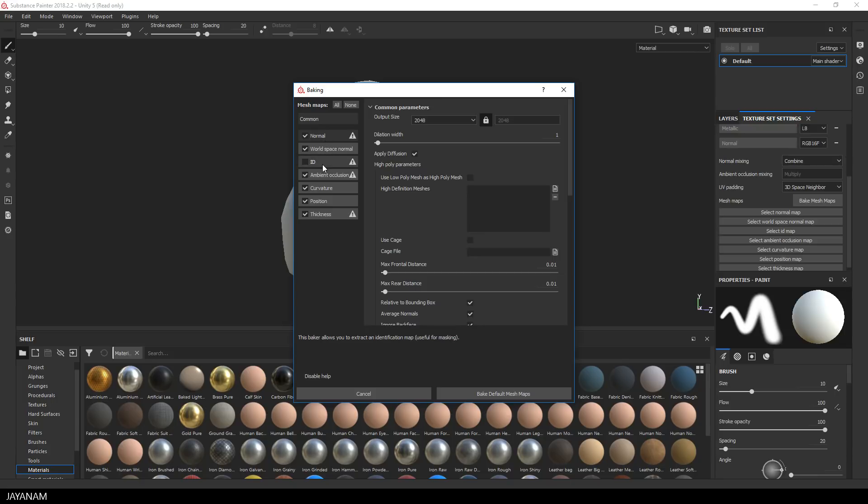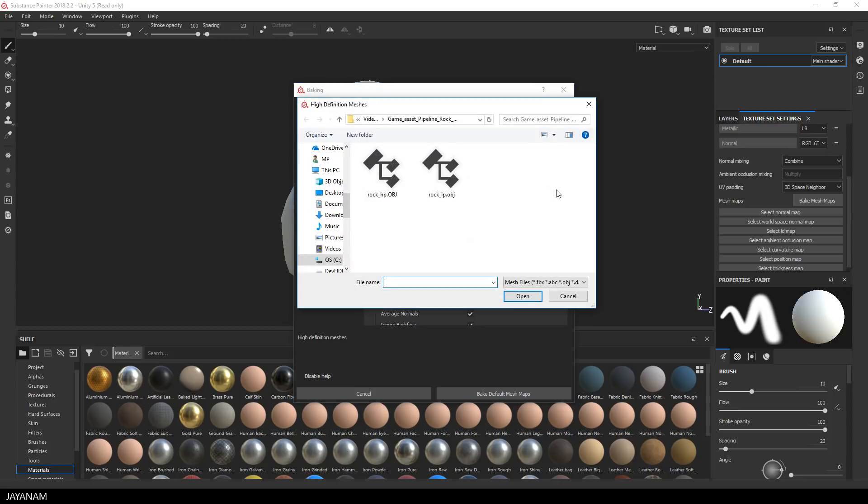We don't need an ID map but I will bake all the other textures and the high poly mesh I add here to the high definition meshes.